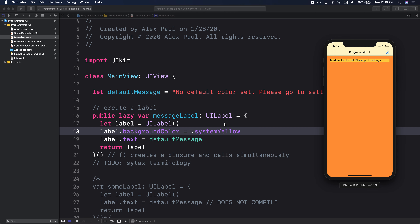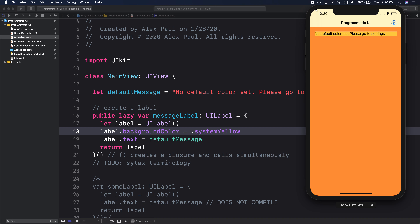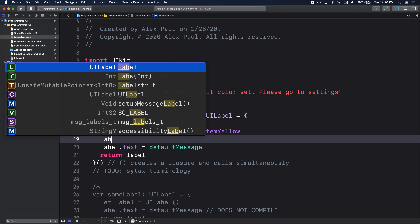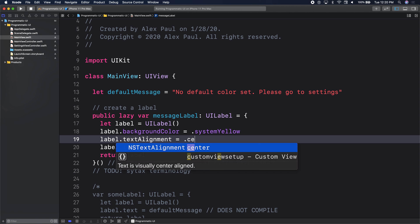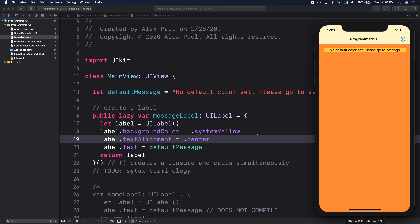Tiffany's question is how do we center it? In the Attributes Inspector we could center by clicking the alignment button, but in code we go back to our label and say text alignment equal to center. Every change you do, you have to run it again to see how it renders. SwiftUI does that live — that's where we're headed.